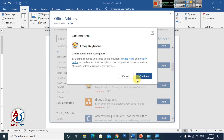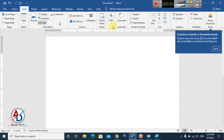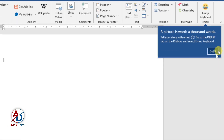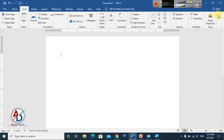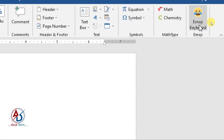Click Continue. You can read the information here and then click Continue again. After confirming, click Got It. You can now see that the Emoji Keyboard option has been added and is now available.